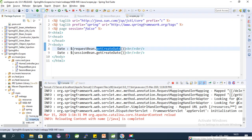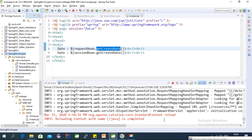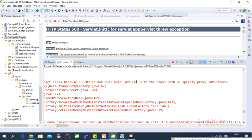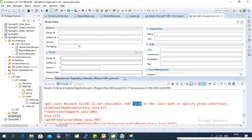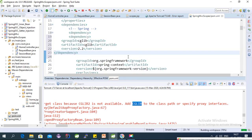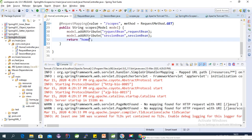Let's run this on the server. There's an error on startup — we need to add the JSTL library dependency to pom.xml. After adding the dependency and updating the URL path to 'scopes', we can see the dates are being displayed.